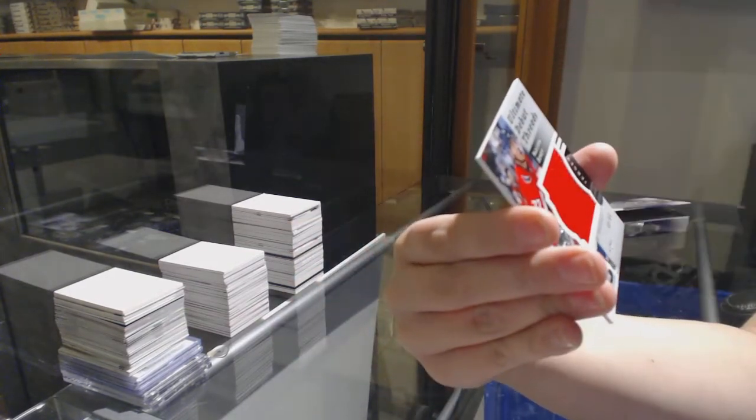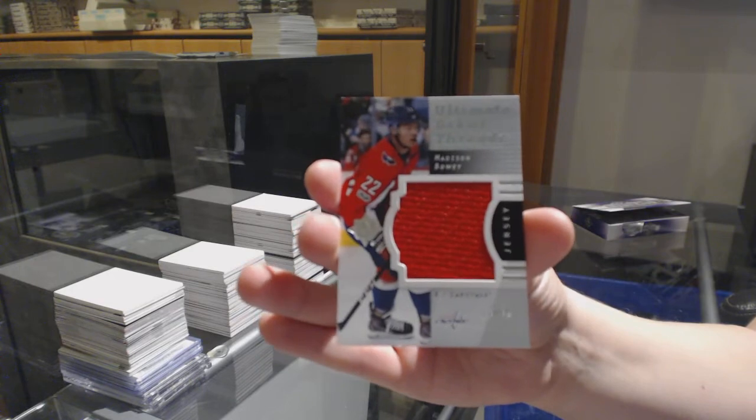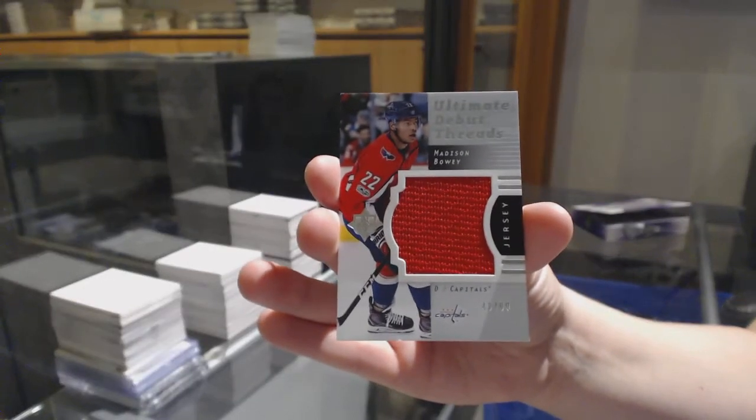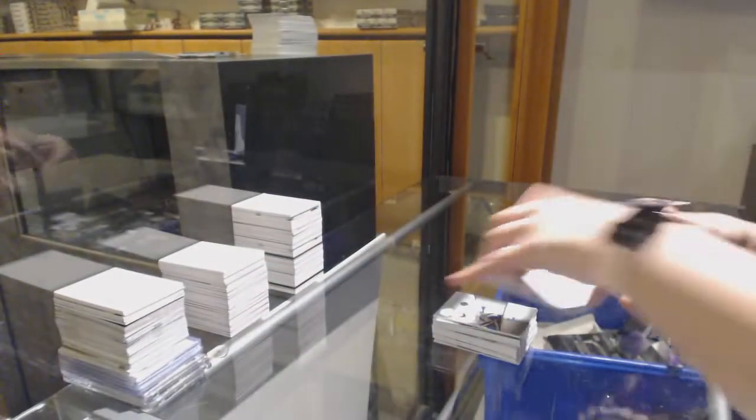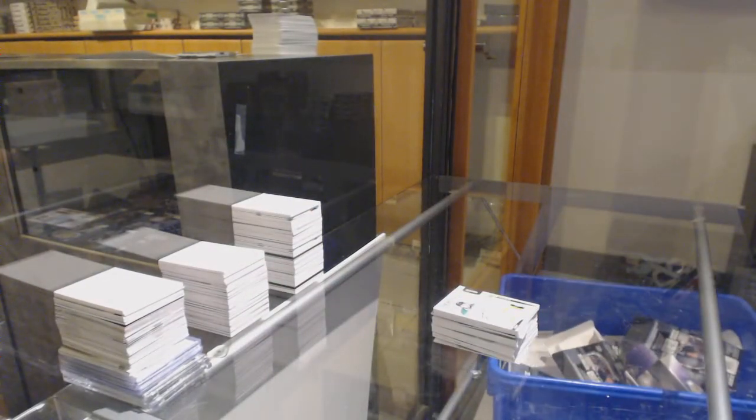And Ultimate Debut Threads, Madison Bowey for the Washington Capitals, numbered to $2.99. There we go, folks. Thank you. Thank you.